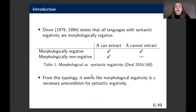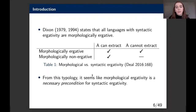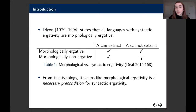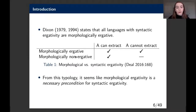In Dixon's work on ergativity, he claims that all languages with syntactic ergativity are morphologically ergative as well. This gives us a typology with a missing cell: we don't have a language where we have syntactic ergativity but a morphologically non-ergative system, including systems that are overtly accusative or have neutral case and agreement.